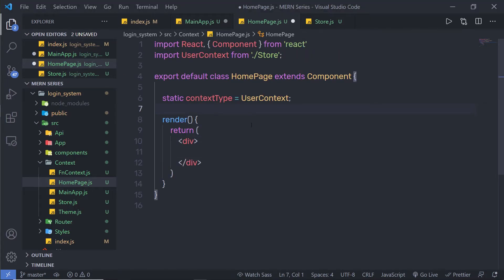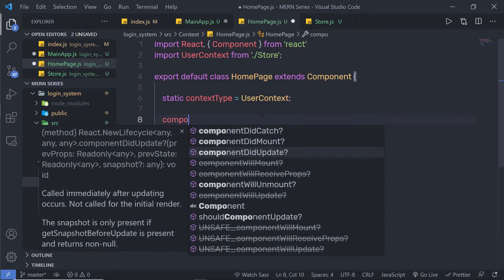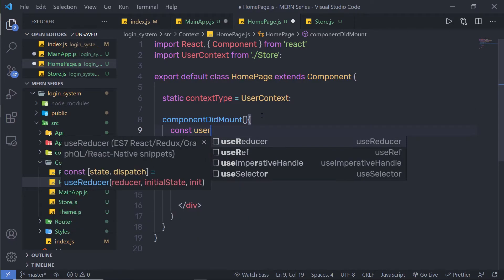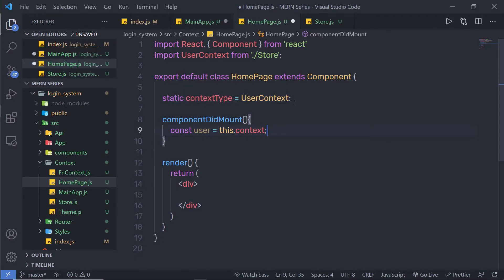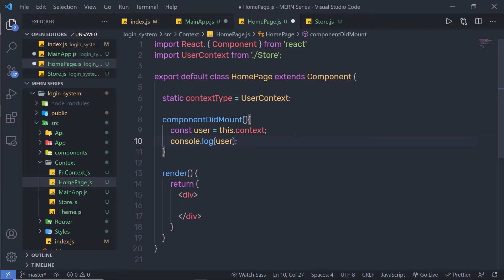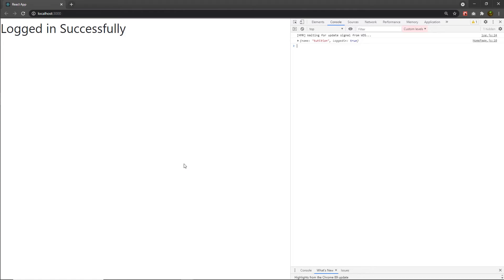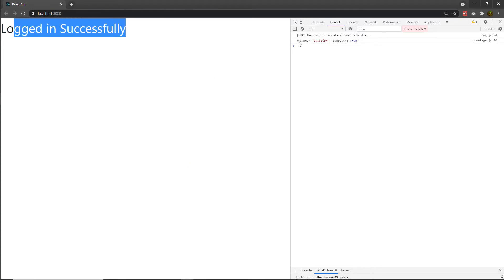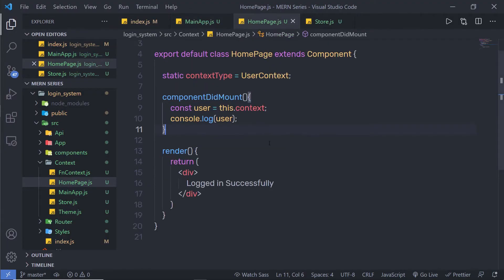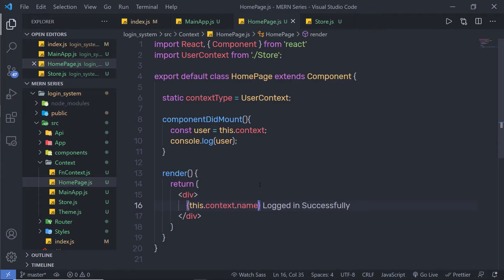This will initialize the context property of this class component. When the component is mounted, I am going to print this user value. Inside my homepage, I am going to add a lifecycle hook called componentDidMount, and inside componentDidMount I am going to say constant user is equal to this.context. I am going to store that in this variable and console it — console.log user. Inside the render, I can also say this.context.name. Save this file — 'Tution is logged in successfully.' Now you know how to access context in your class component.